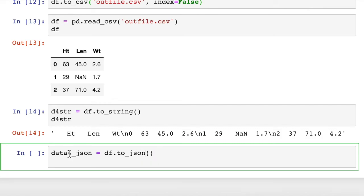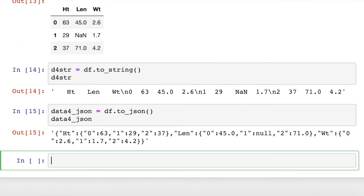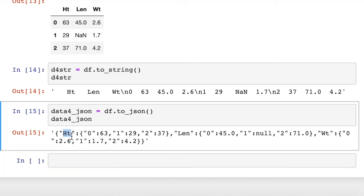Then we can print that to the screen. So there's our JSON string. You can see it used the column names as our top-level category for the JSON strings.